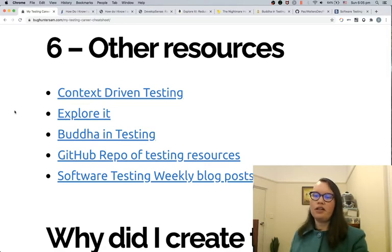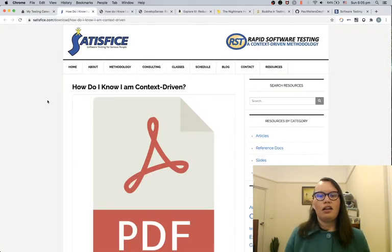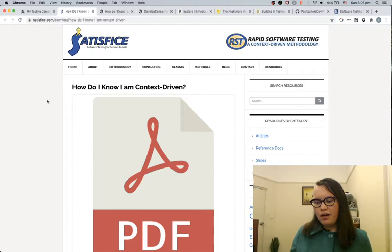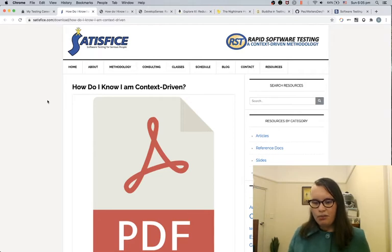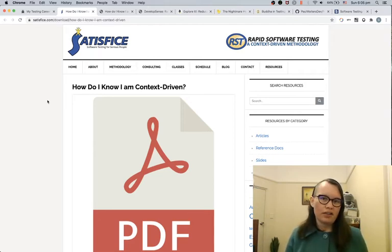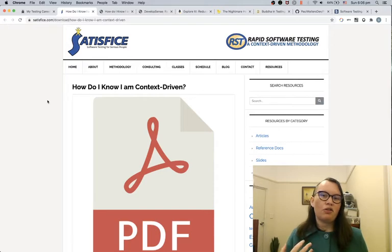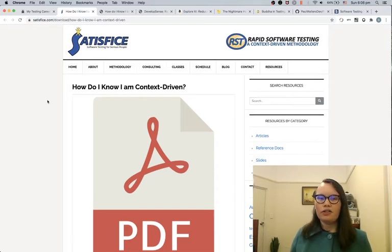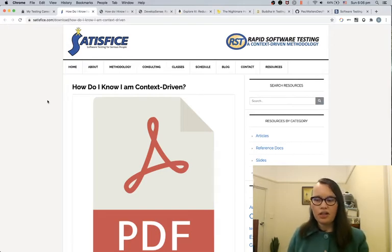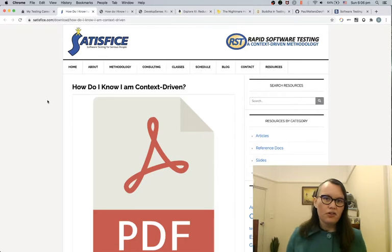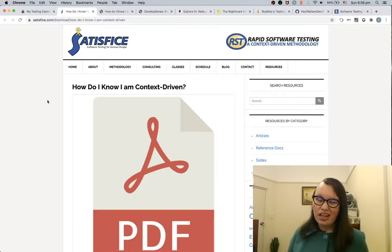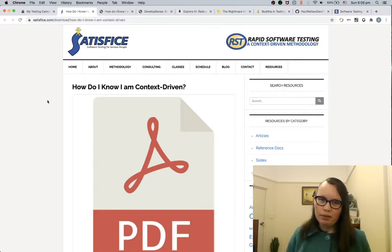Context-driven testing was developed by James Bach and Michael Bolton and it's about establishing that there's not really a best practice in software testing — that there are good practices that are applied in certain contexts or situations. Even using a test case management tool does have some use cases, though they might be limited.